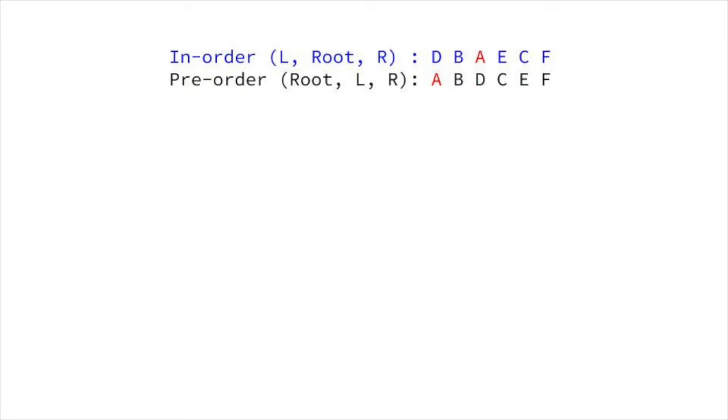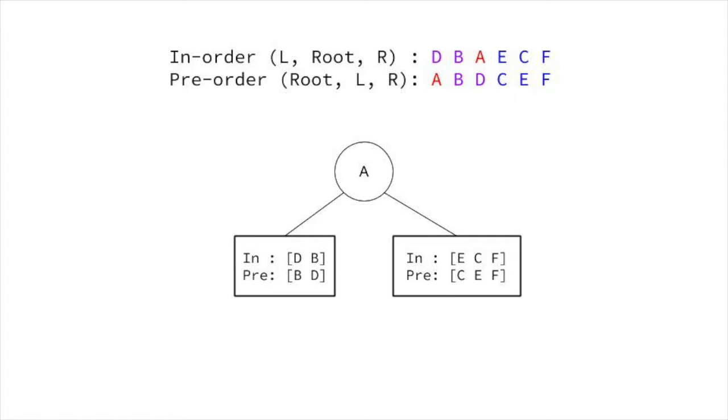Then, everything to the left of the root is on the left side, and everything on the right of the root is on the right side. Additionally, since we know the preorder traversal is root left right, and we know how many nodes are on the left and right from the inorder traversal, we can get the left and right subtrees in the preorder traversal. Once we've done that, we can recurse. We have smaller subproblems that represent the left and right subtrees. That's our recursive case.